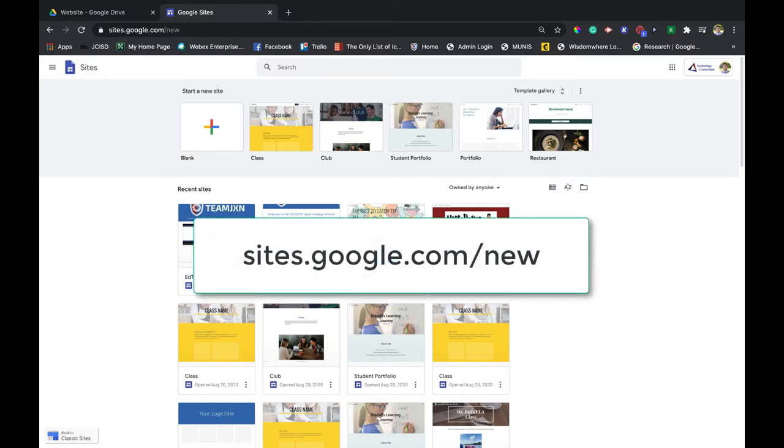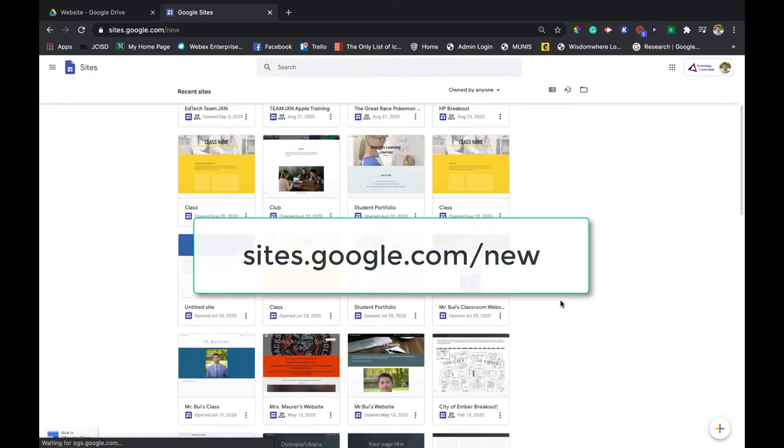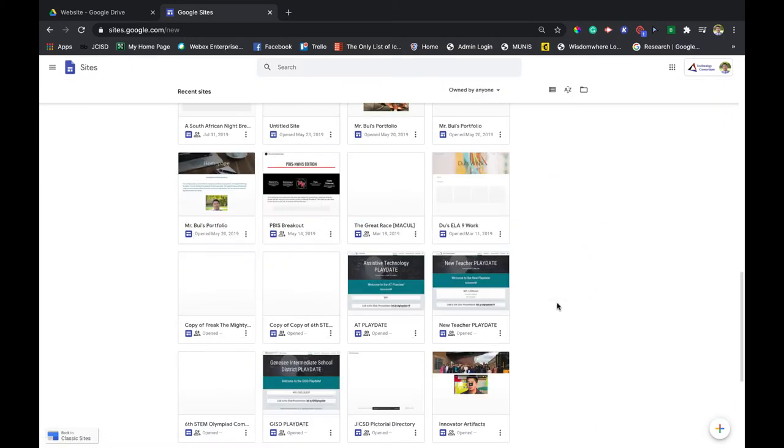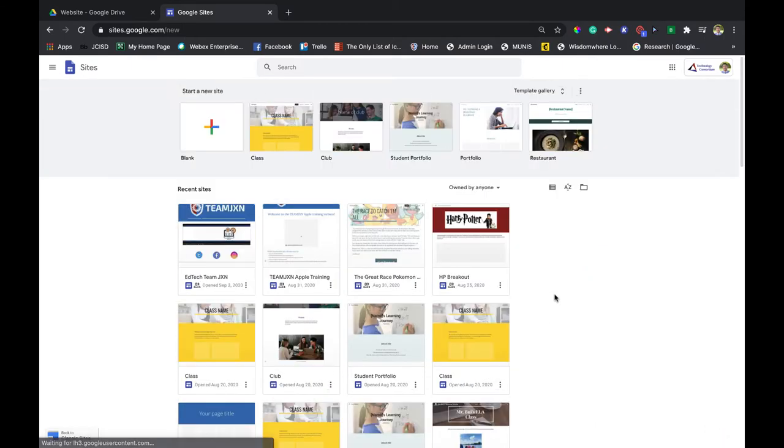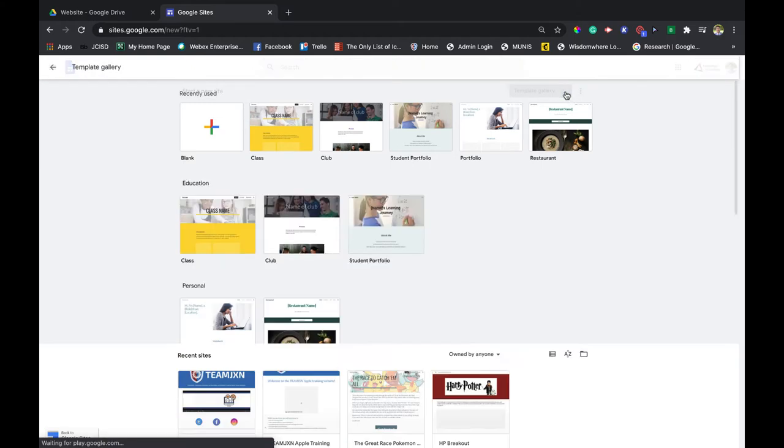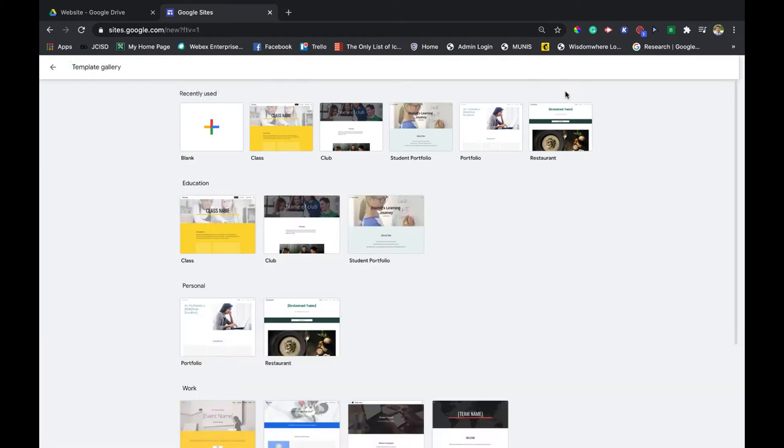I've got templates right up here that I can start from, or I can click on blank and start from scratch.